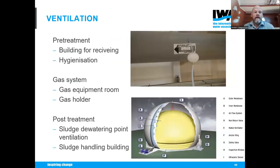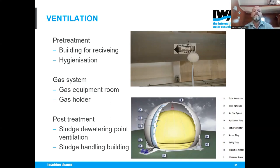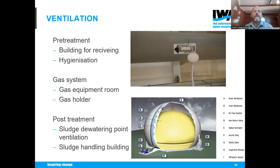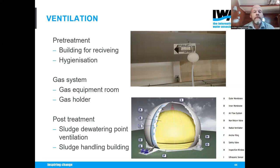Ventilation measurements include pre-treatment buildings, sludge-handling buildings, hygienization units — which can vary a great deal over time — gas equipment rooms with generally very low values, and gas holders, some of which can emit enormous amounts of methane while others don't. It's a good idea to monitor gas holders thoroughly to be able to mitigate.